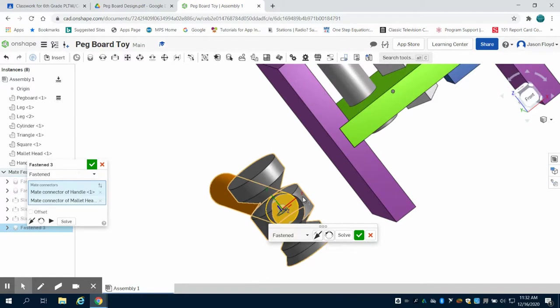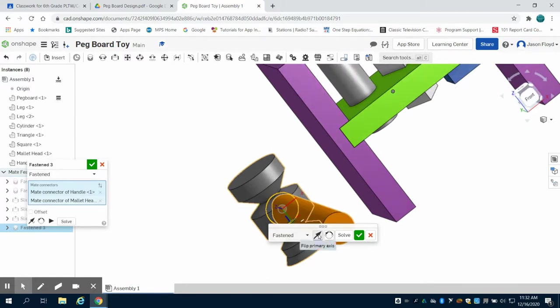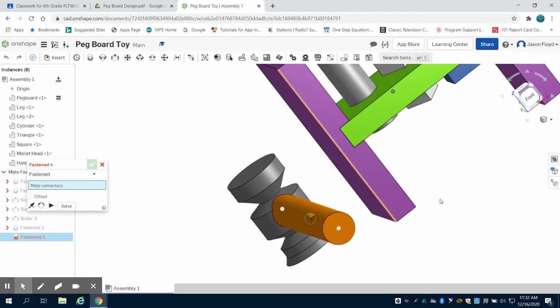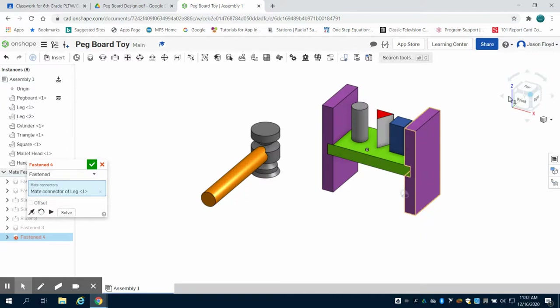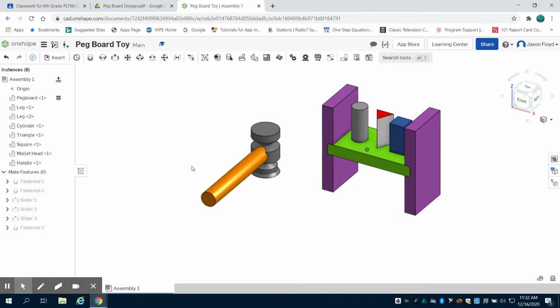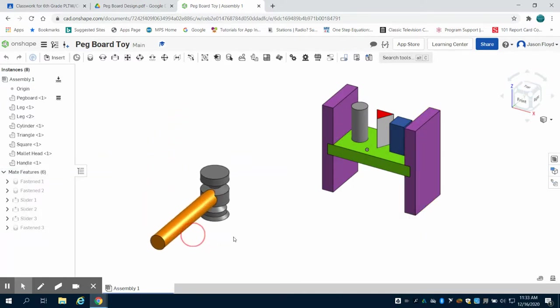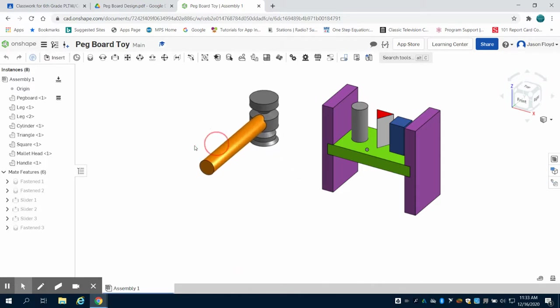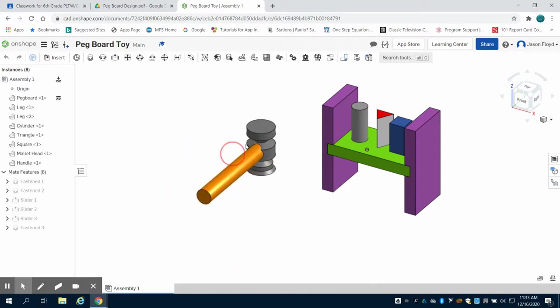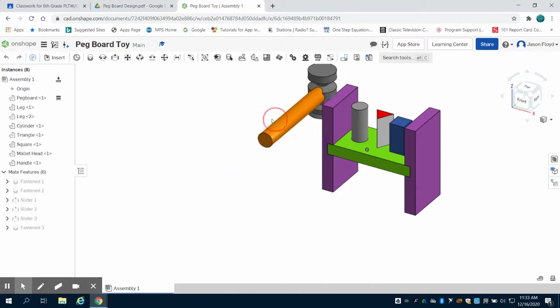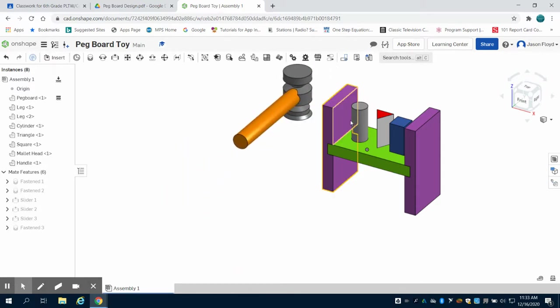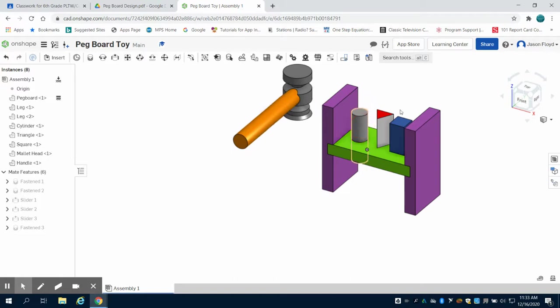Now again my handle is going through it. I can simply just flip it on its axis here. I can hit my green check mark and gain perspective on my entire assembly. And what you're going to notice now is I have a handle attached to my mallet, and I have my pegboard toy where the individual pieces can slide.